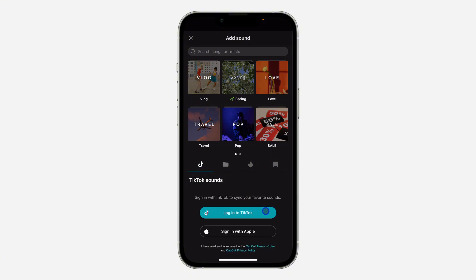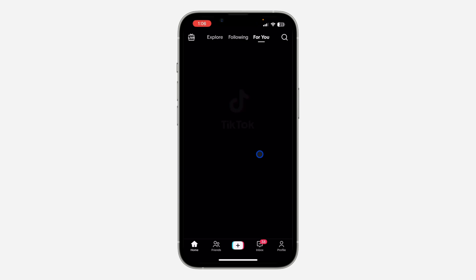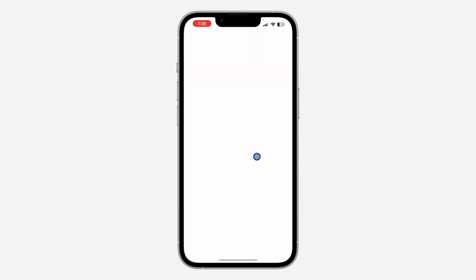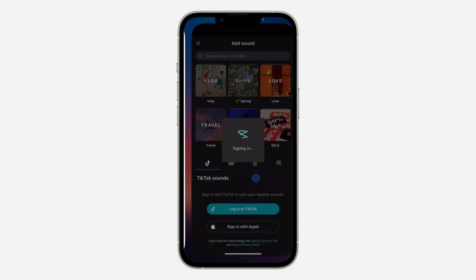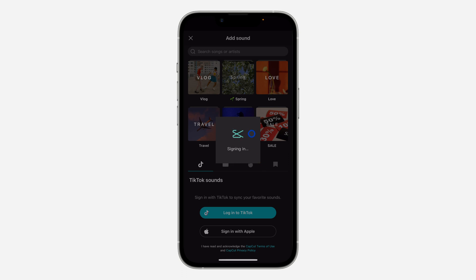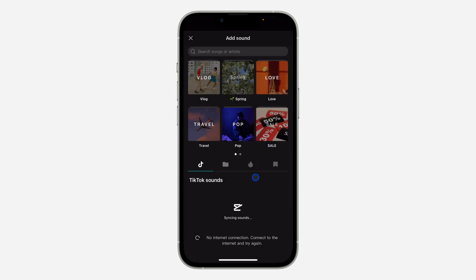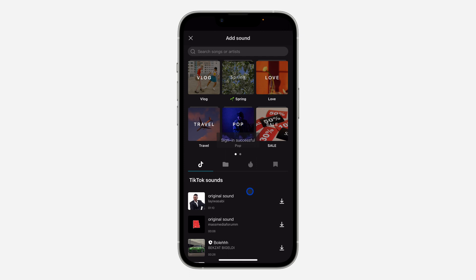You need to link your TikTok with your CapCut. Just click on 'Login to TikTok' and it's going to sign into your TikTok account — it will automatically take you to TikTok. Make sure all the options are selected and click on continue. Once you click continue, it will show signing in, and as you can see, we have linked it successfully.